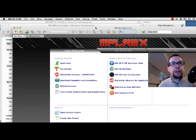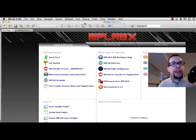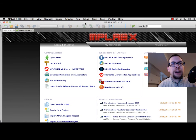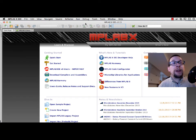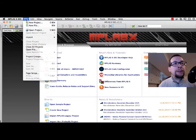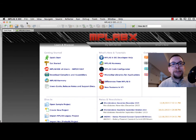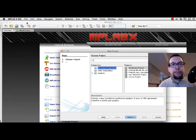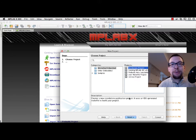We now have MPLAB X IDE version 3.15 and we are ready to create a new project. I'll go to File, then New Project, select Microchip Embedded, and then Standalone Project.